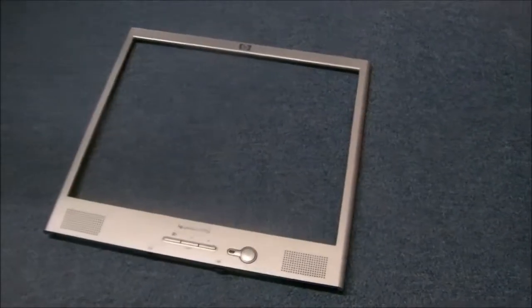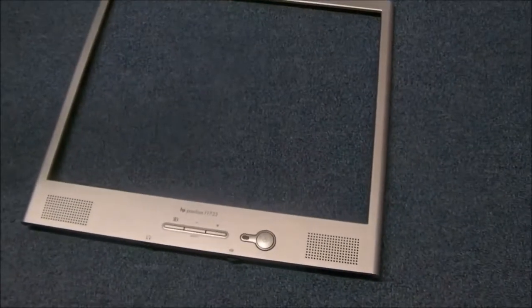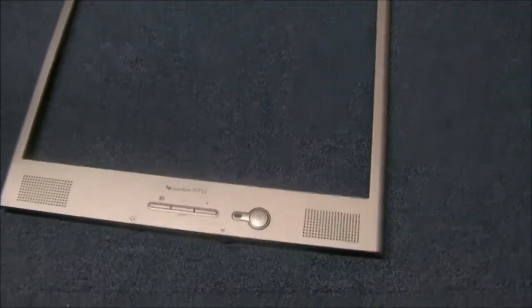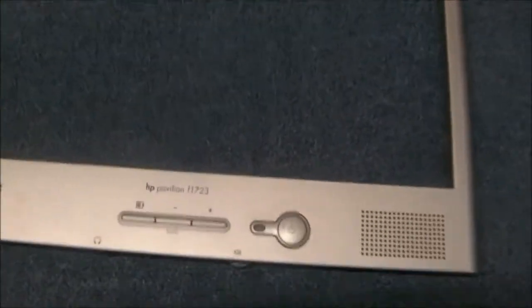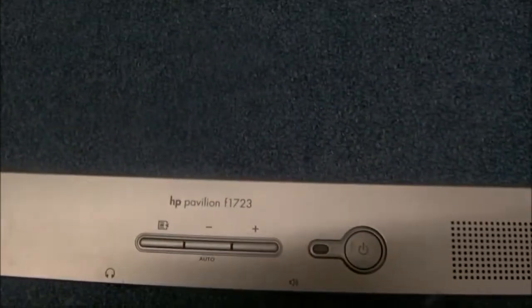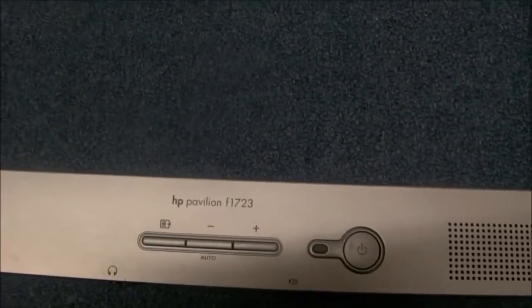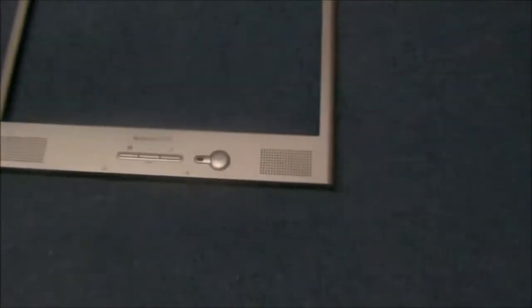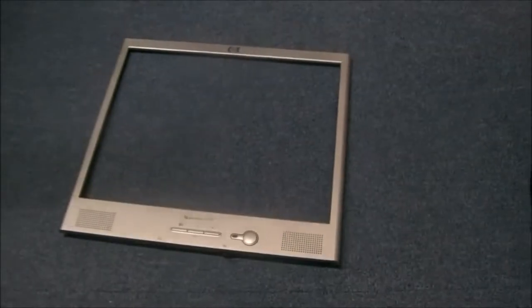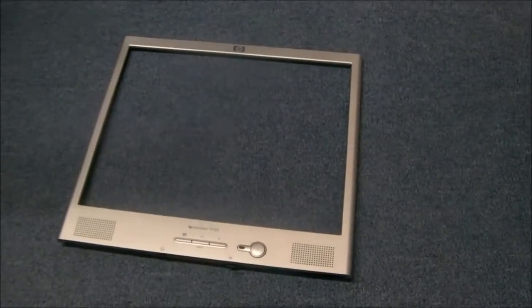Hi there guys, this is an HP Pavilion F1723. It's quite an old LCD monitor.